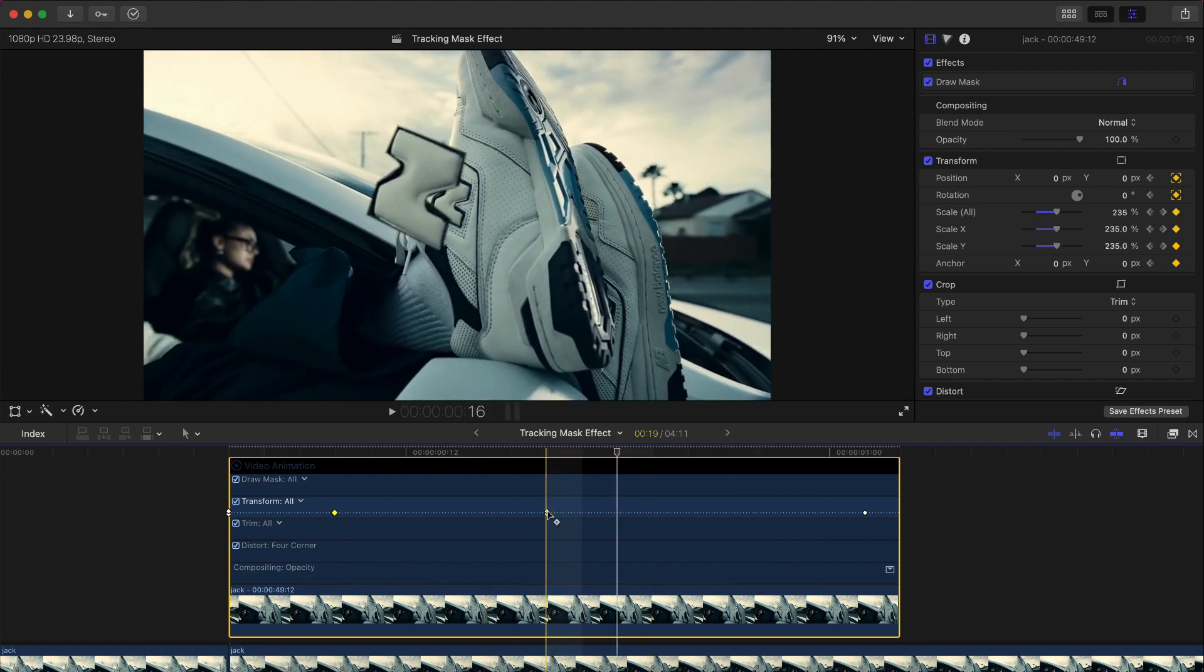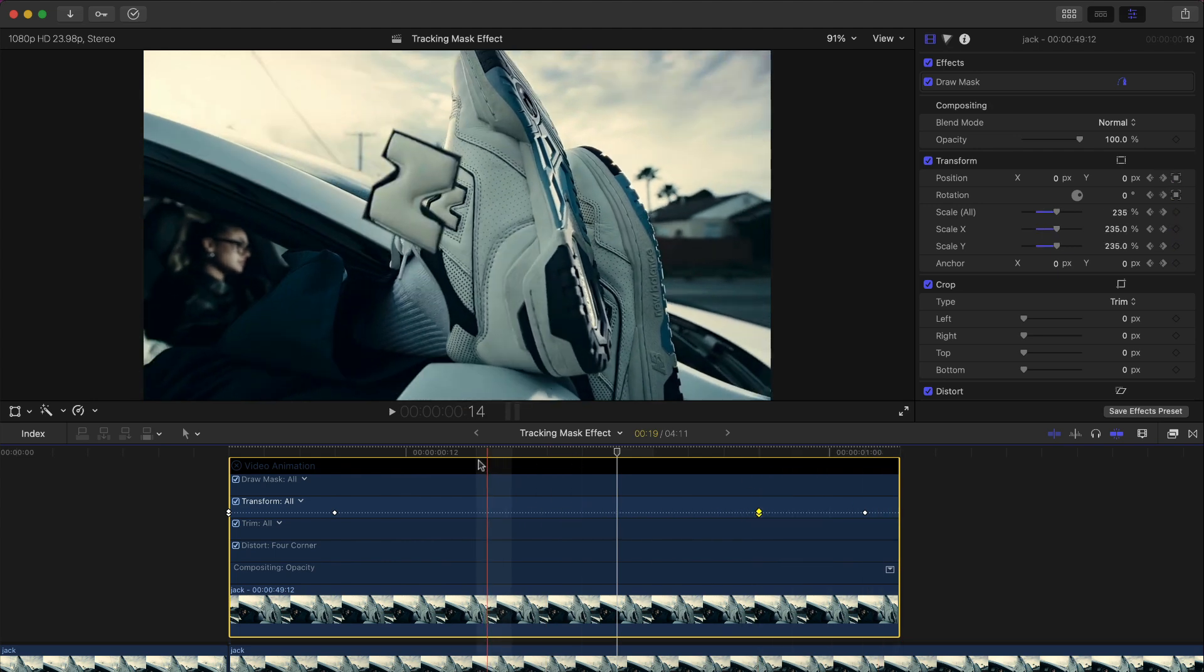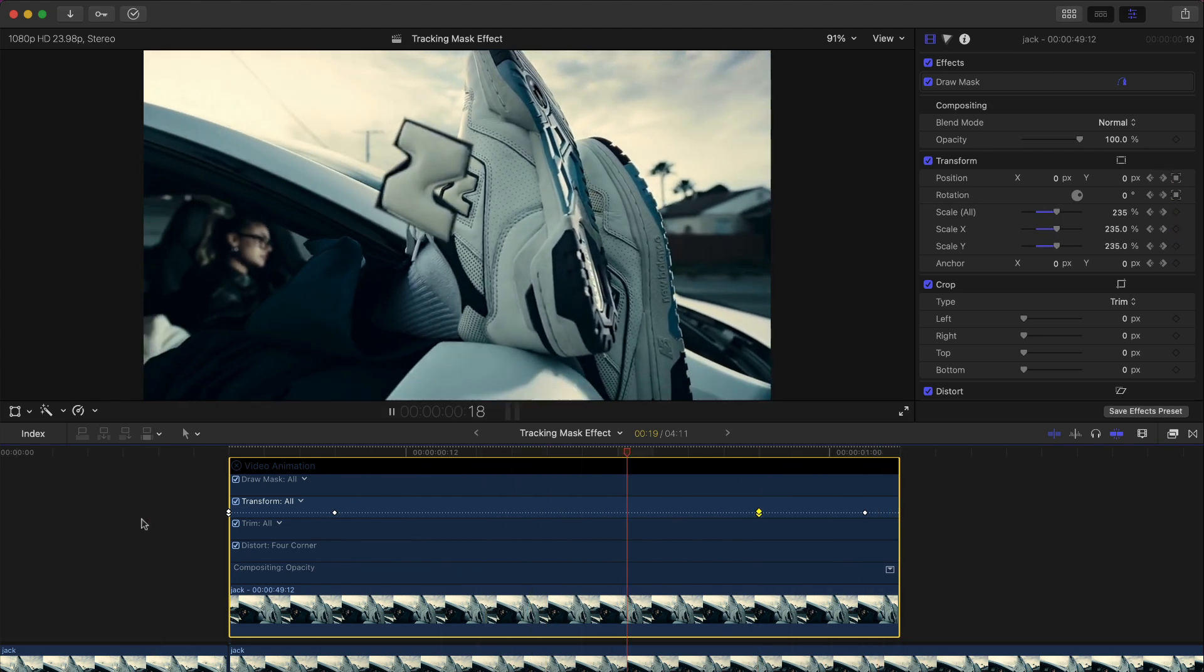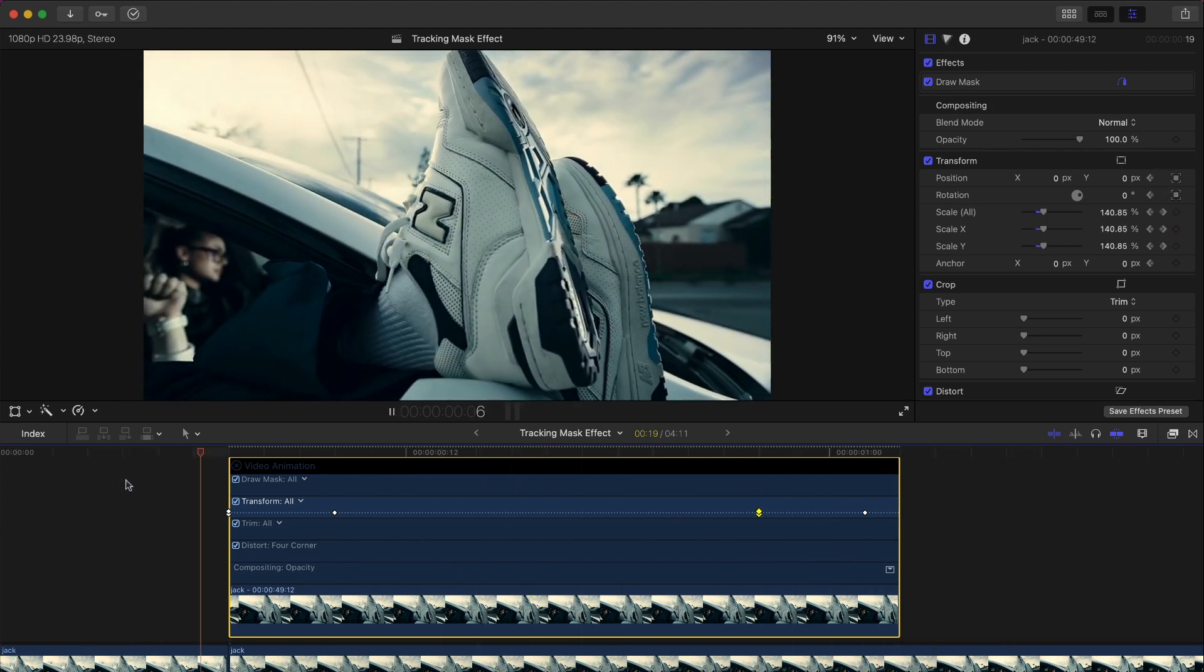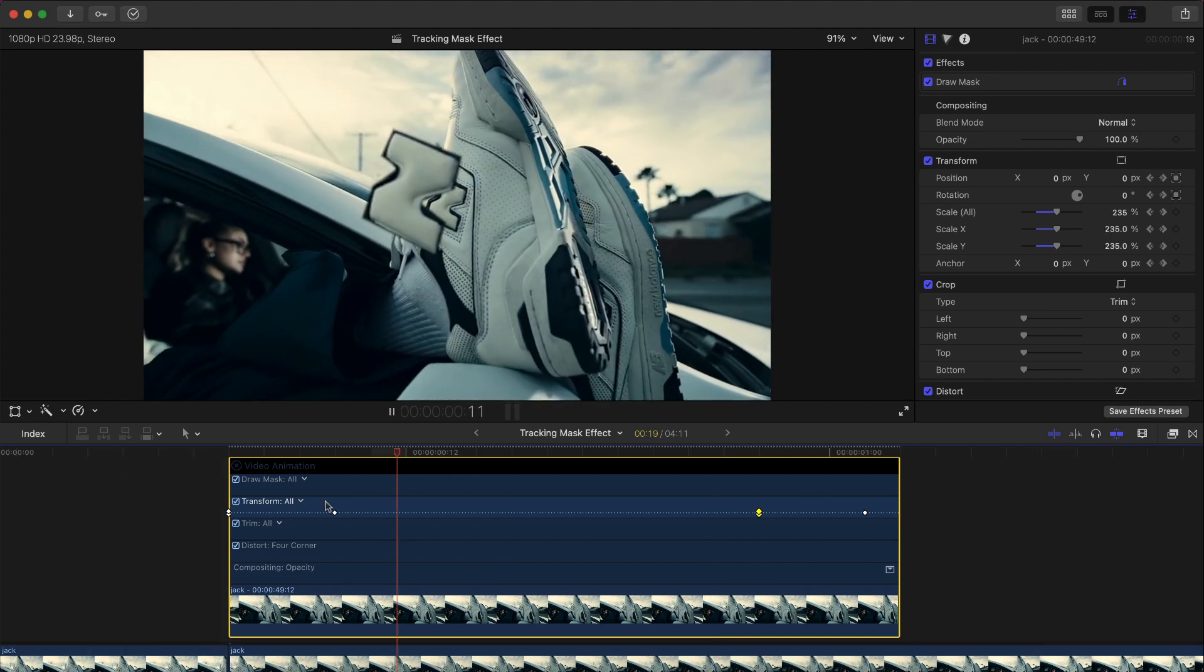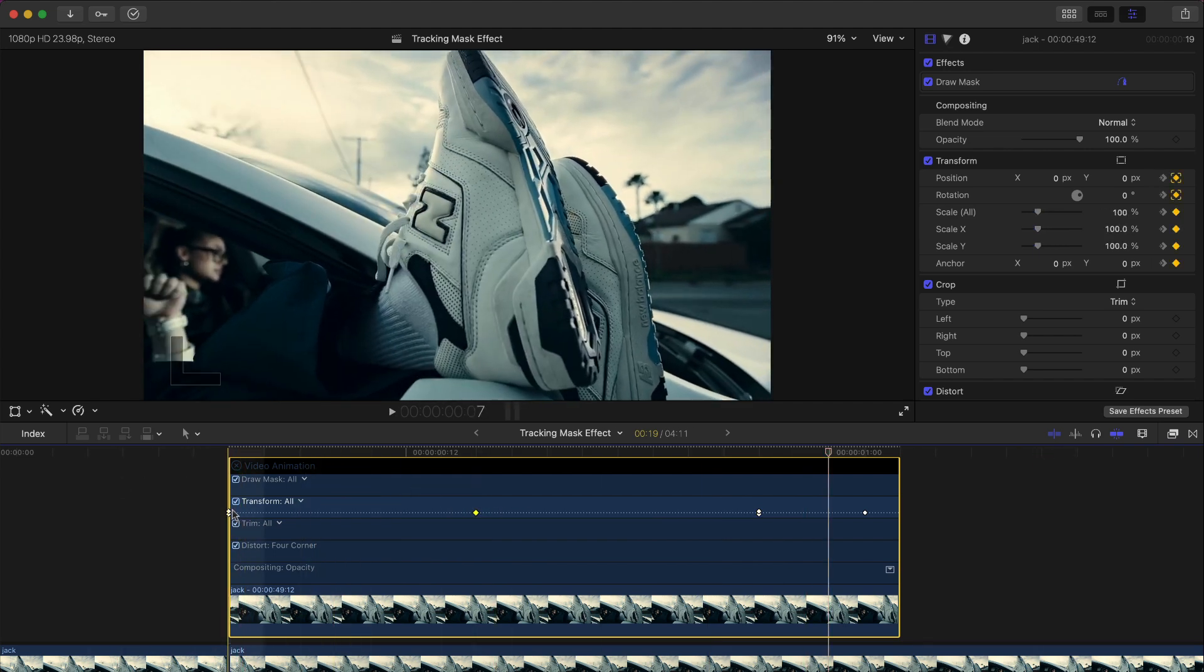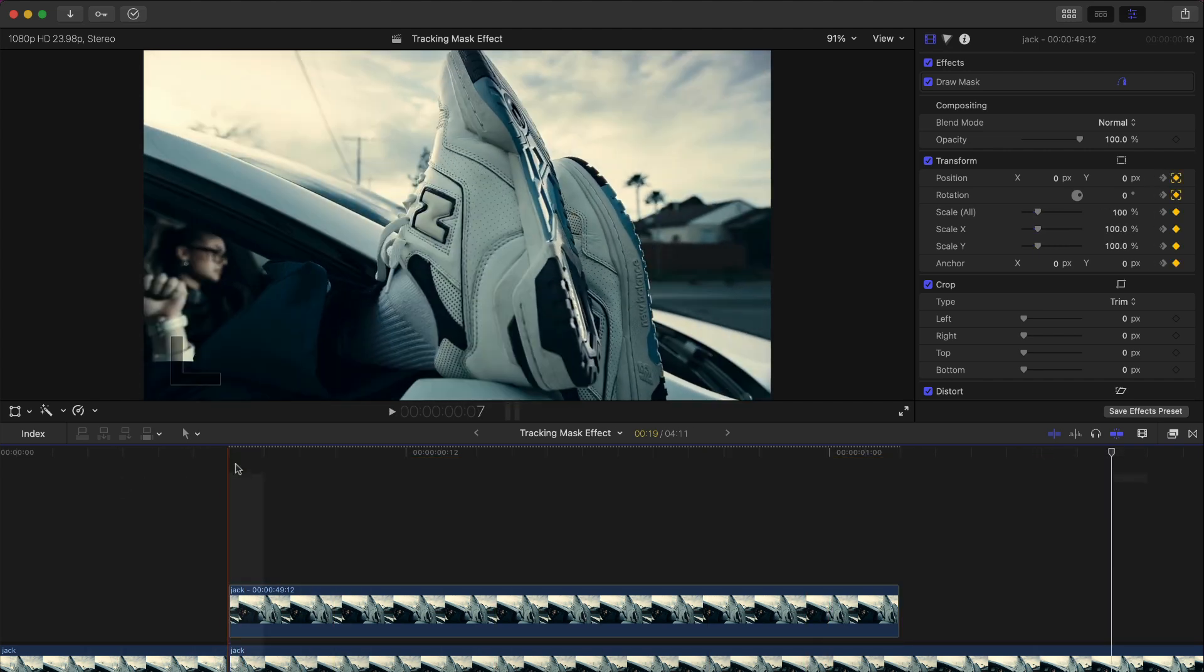And then this third frame, if you drag it closer to the fourth keyframe, it'll go in a lot quicker. So it's kind of fun. Play around with the keyframing here.